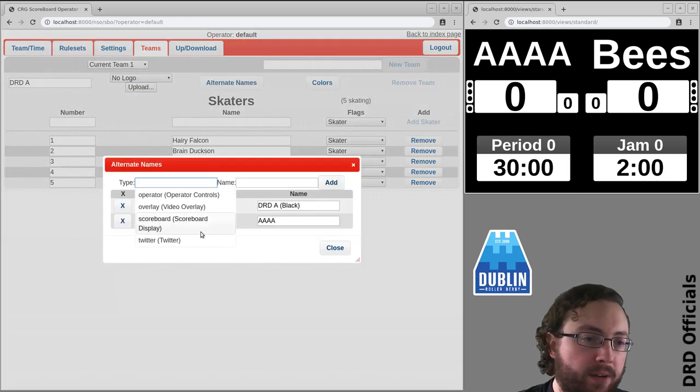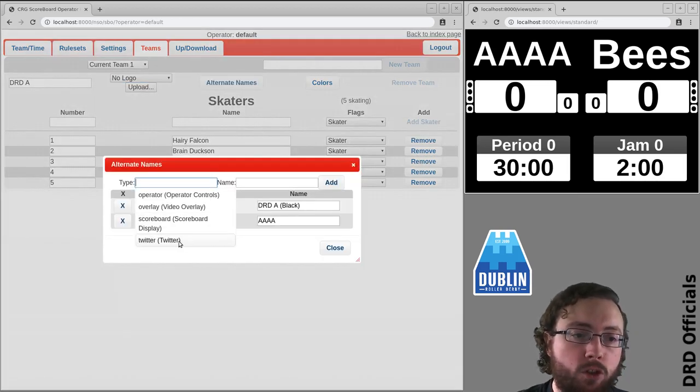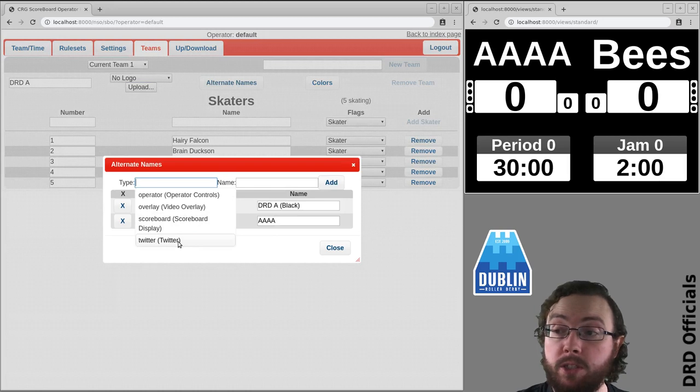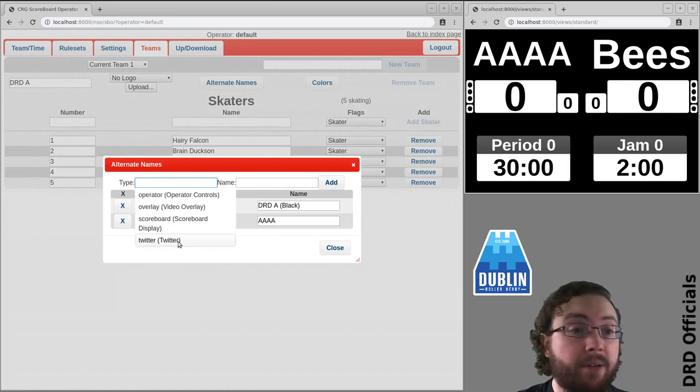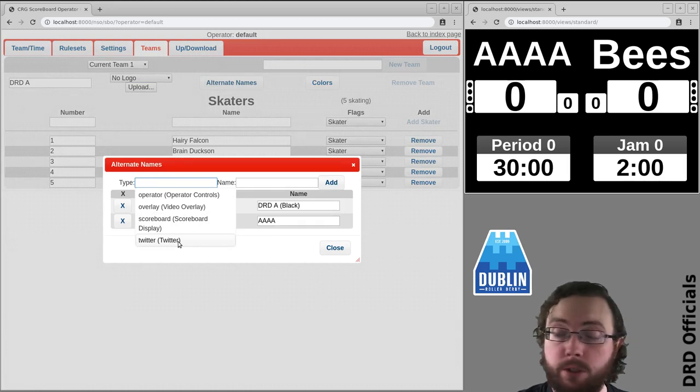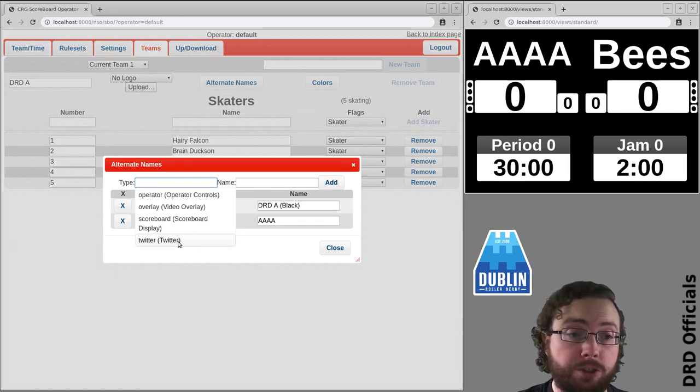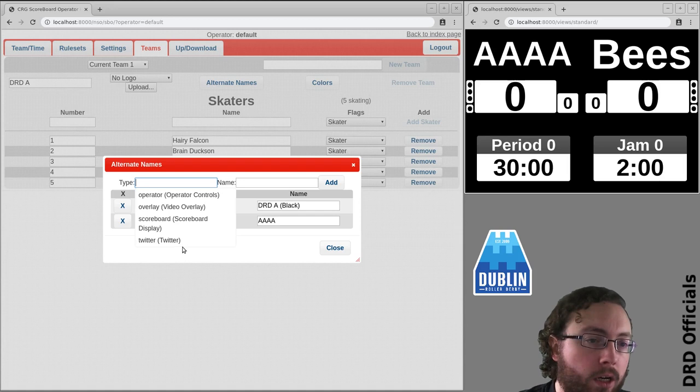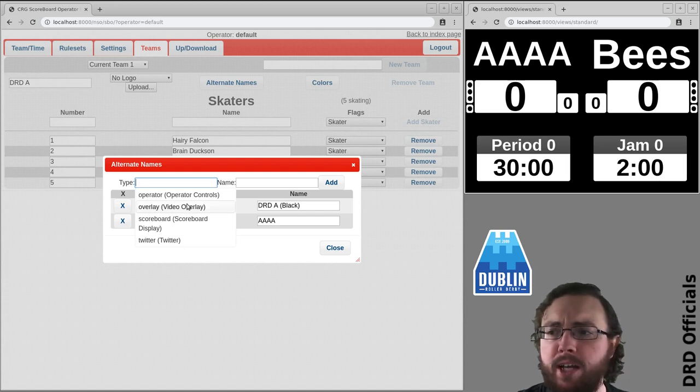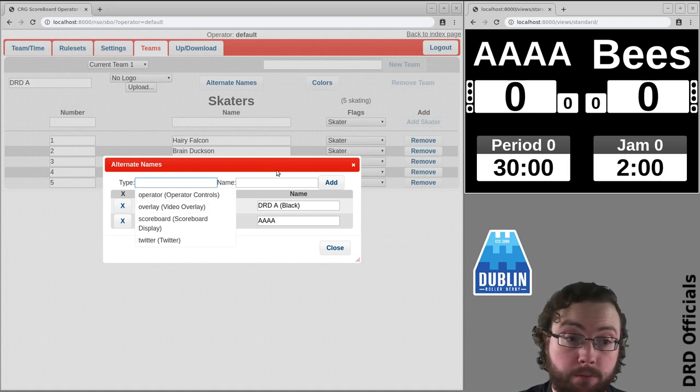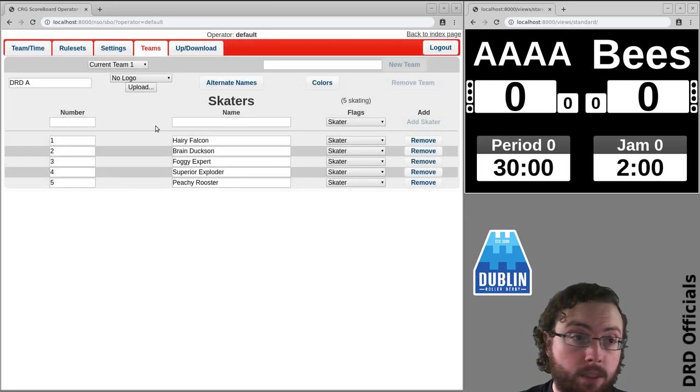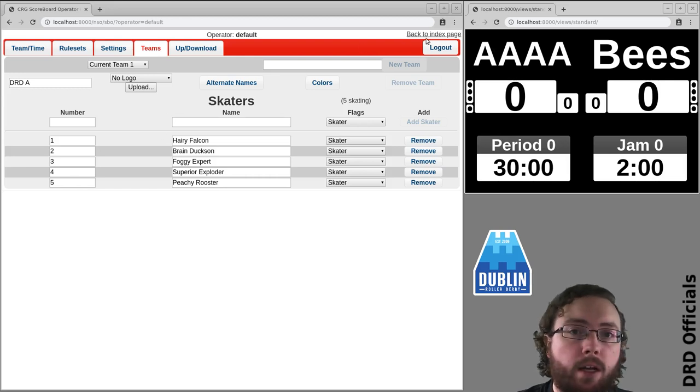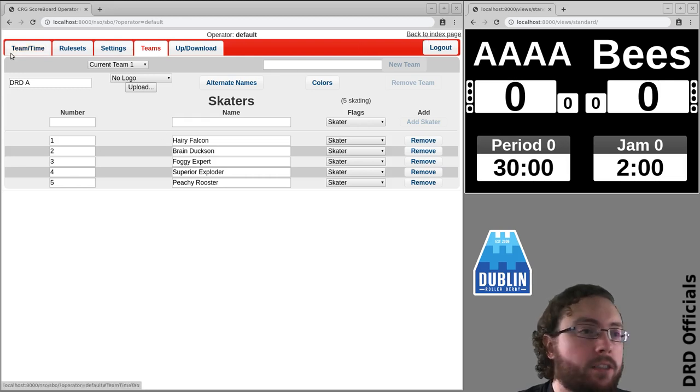The other place you have a name is for Twitter, so you might want to use a hashtag there or an at sign or something if you're using Twitter controls that lets you control it. And there's also overlay - we'll cover that in a different video. So there's our names, and the other thing then is colors.